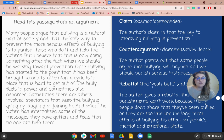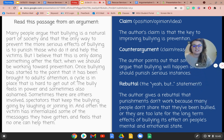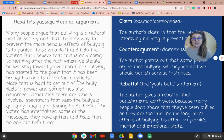The author's claim is that the key to improving bullying is prevention. The counter argument is that some people argue bullying will happen and we should punish serious instances. The rebuttal — your 'yeah, but' statement — is that the author argues punishments don't work because many people don't share that they've been bullied, or they are too late to address the long-term effects of bullying on people's mental and emotional state.